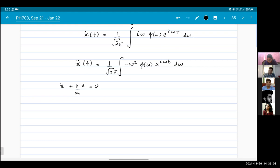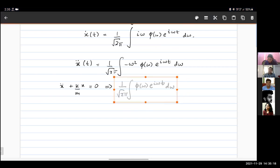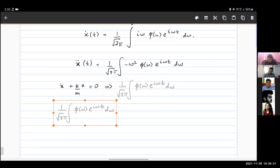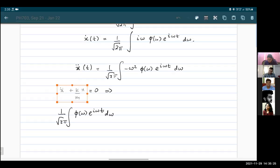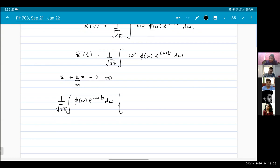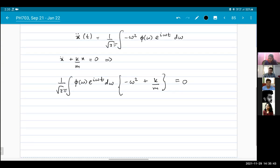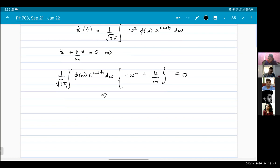From x'', I get minus ω², and from the other term I get k/m. Since the integral and e^(iωt) factors are common to all terms, I can factor them out. This tells me that ω = ±√(k/m), which is what you expect.